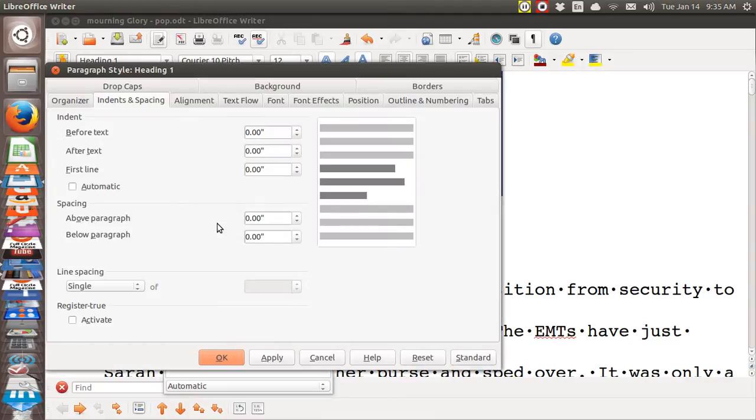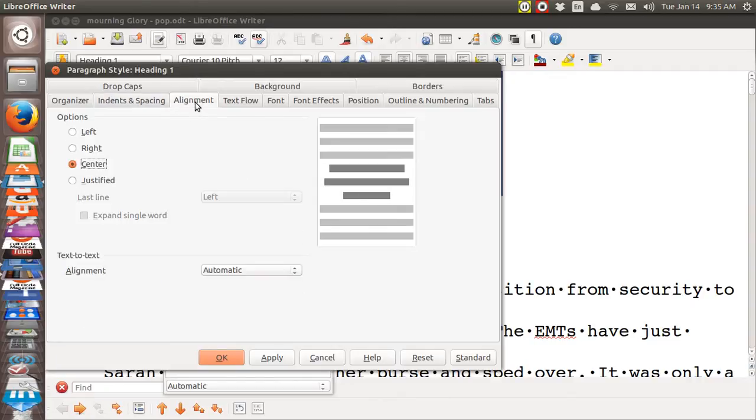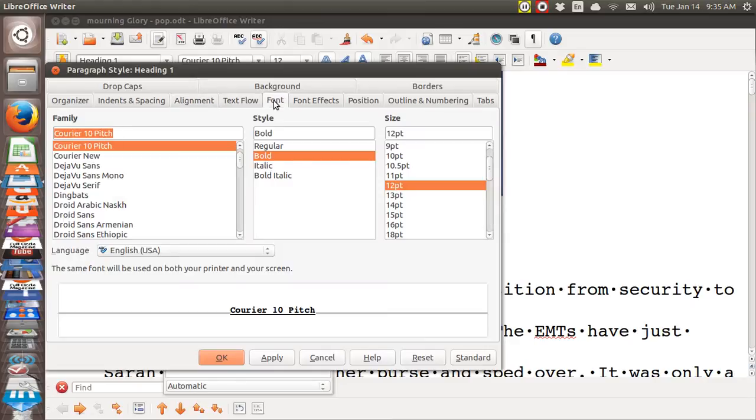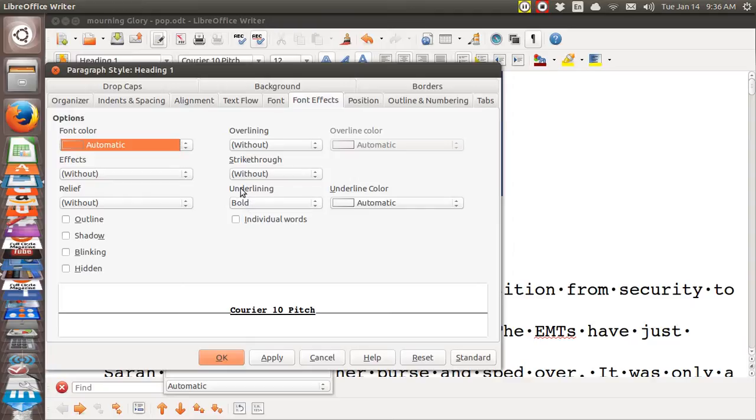And you see I told it not to indent. And I told it to center it. And I told it to bold 12 points. And I'm using the same kind of font. And then under font effects, I told it to go bold underline. See, there it is underline.